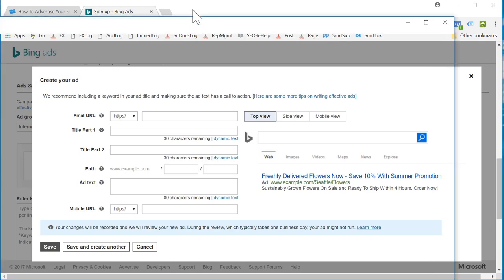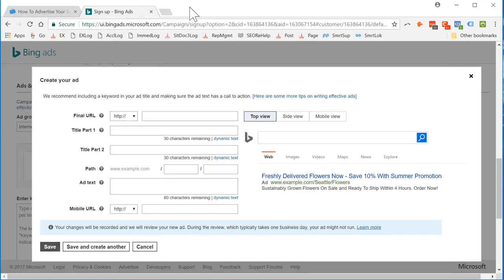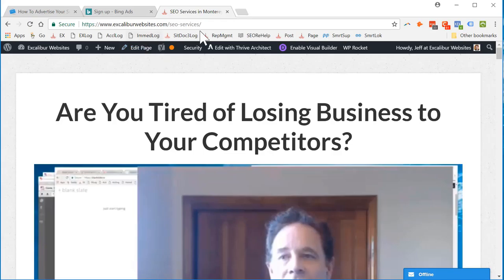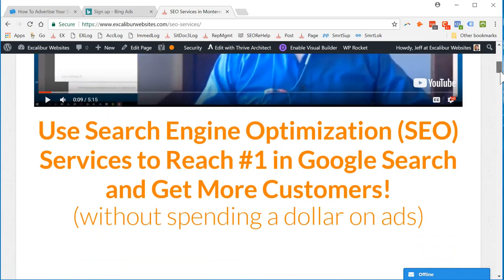It's going to be SEO services. I've got a video of me, tired of losing customers, use search engine optimization. There's some of the results, and it talks about the basic packages.